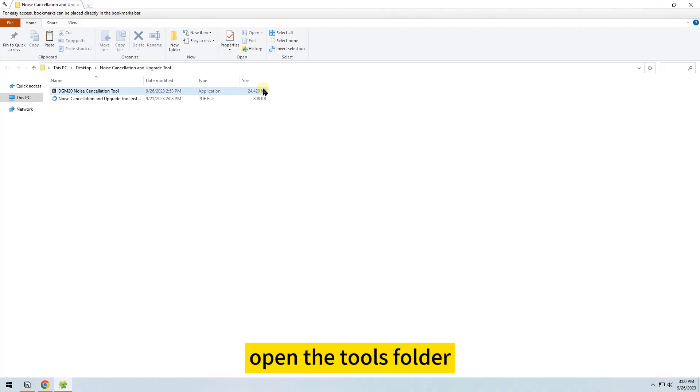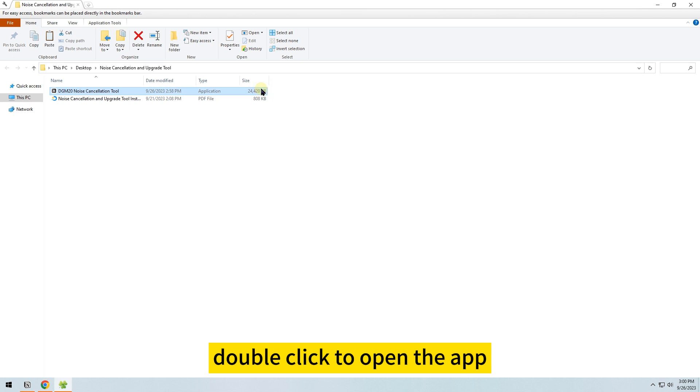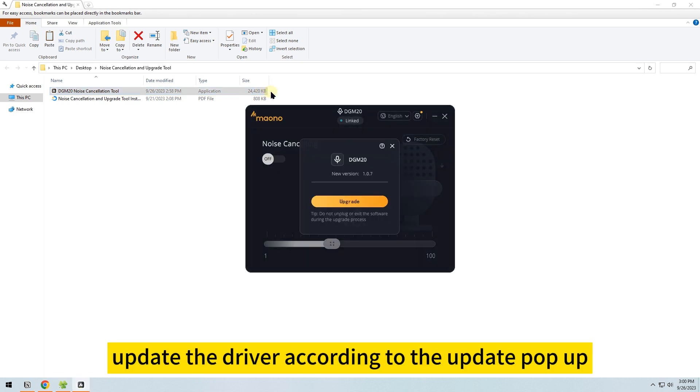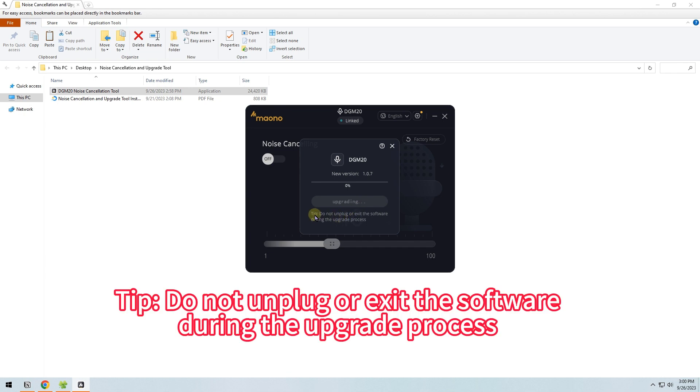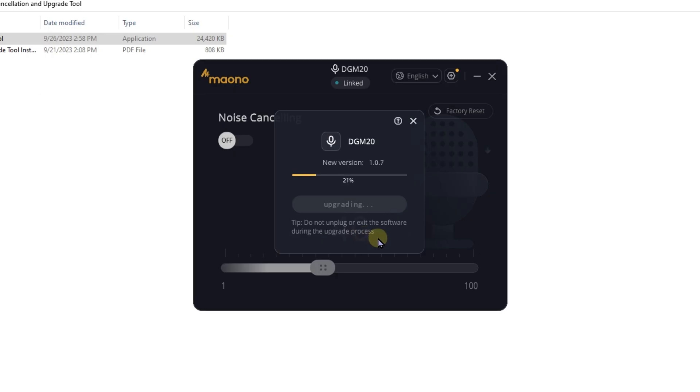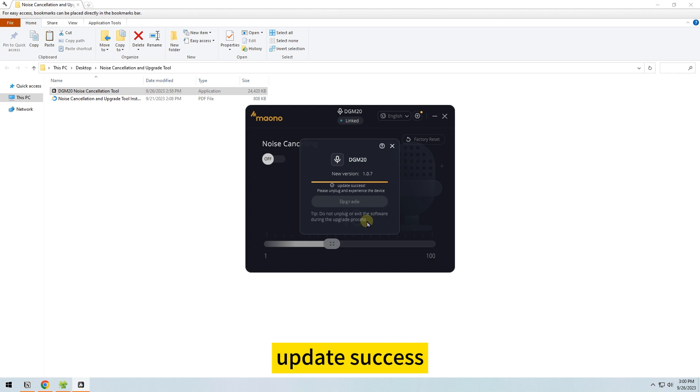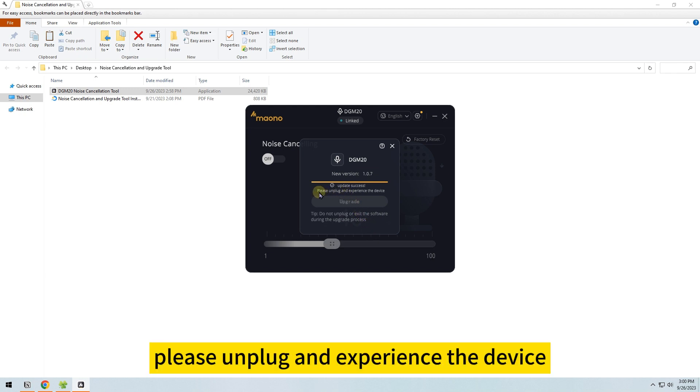Open the Tools folder. Double-click to open the app. Update the driver according to the update pop-up. Do not unplug or exit the software during the upgrade process. Update success. Please unplug and experience the device.